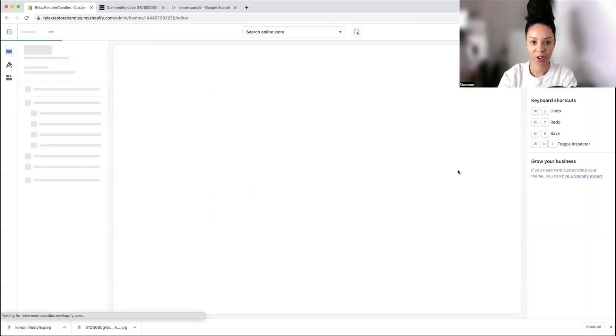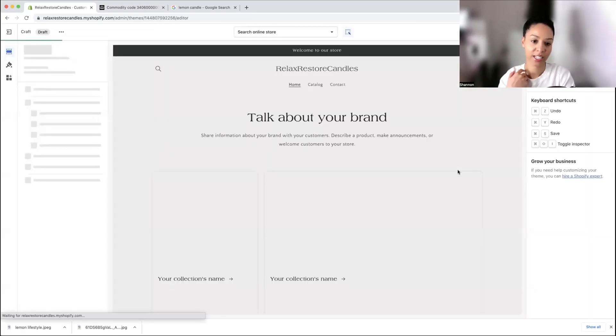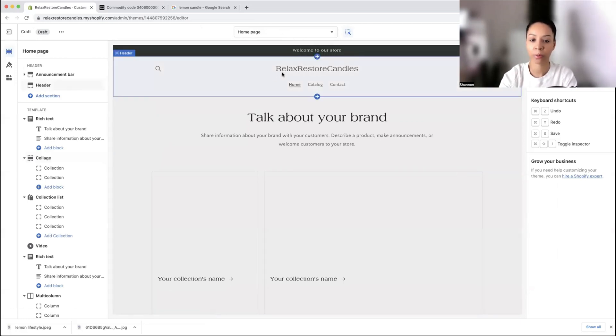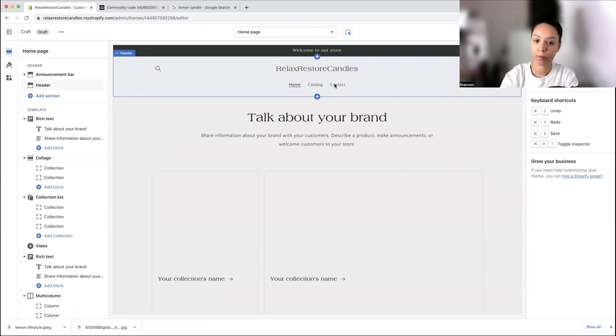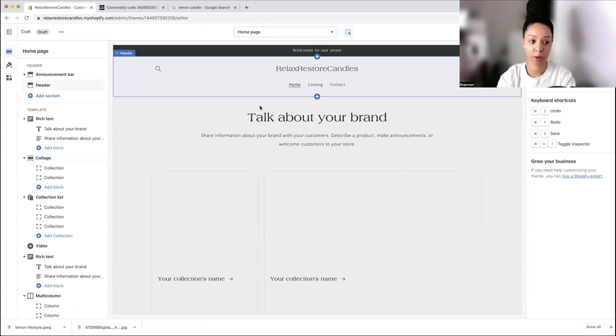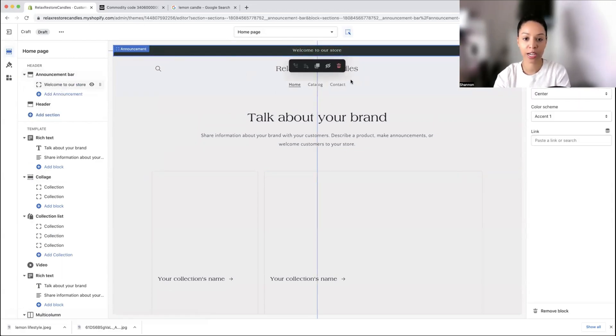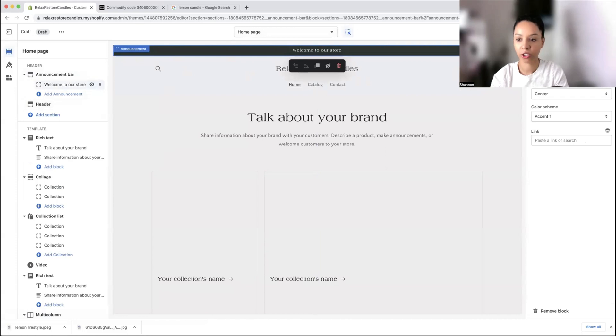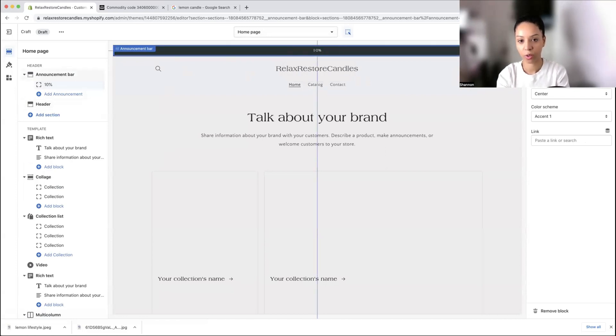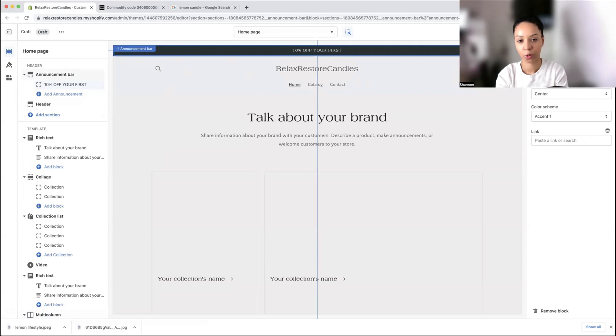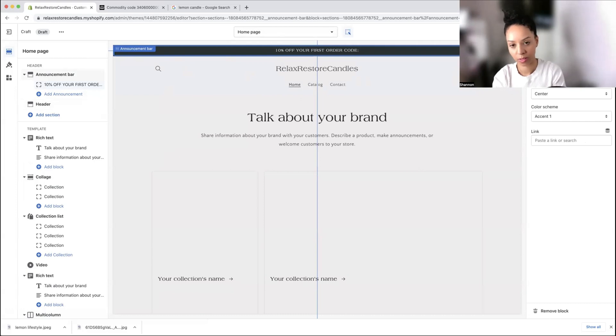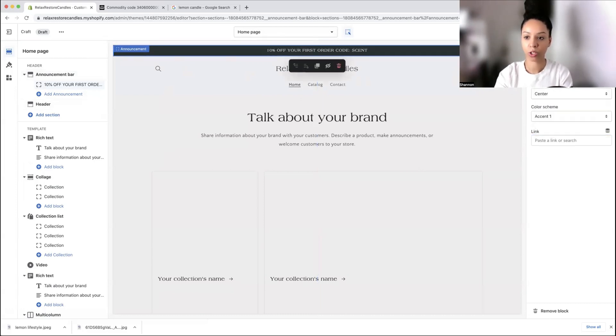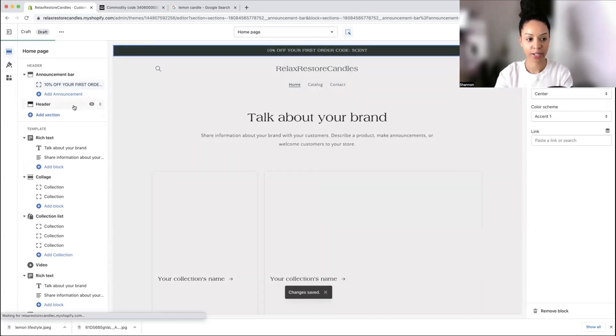Now we can set up our store because right now all we have is a product. Let's start our online store and try Craft for today's theme. Now we're going to customize Craft. This is what your store homepage is going to look like currently. It already puts your store name here at the top and you've got some pages ready. You've got your announcement bar.